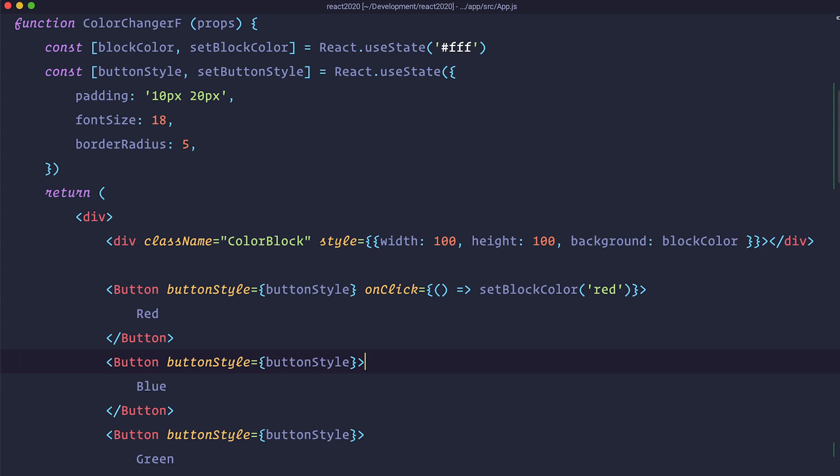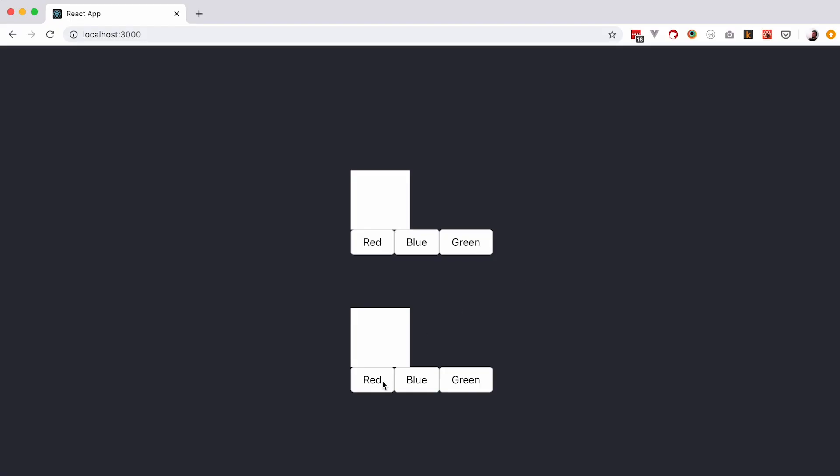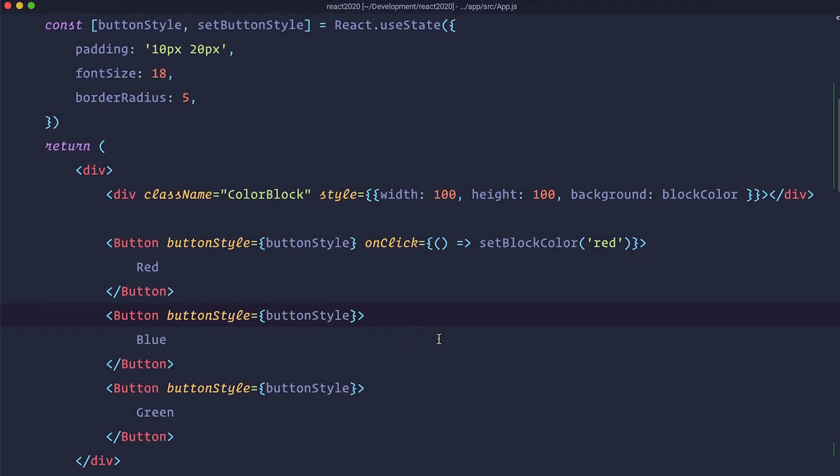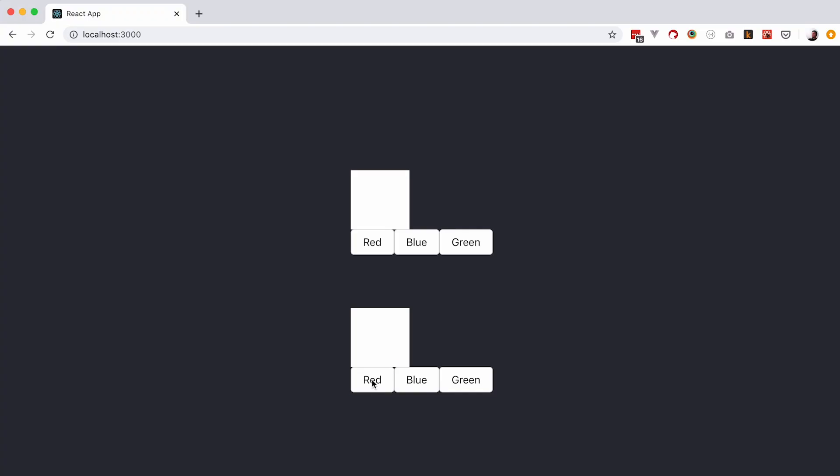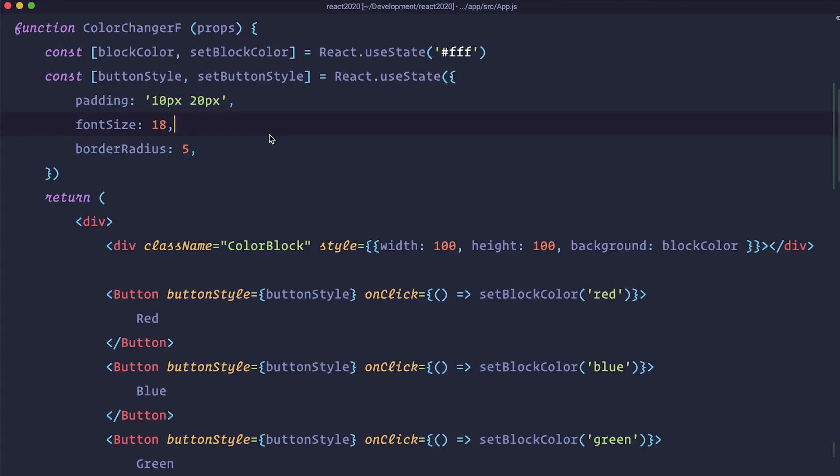Let's check it out if this works. And as you can see it works. Let's put it on all the other buttons. Save this and check it out in the browser. So red, blue, green. It works.